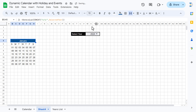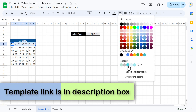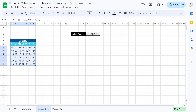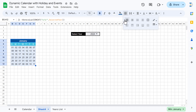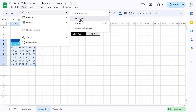Quickly format the calendar: select the range, choose a dark background color, set font color to white, and make it bold. Select the full range, go to Borders, choose a light gray border color with a thinner thickness, and click All Borders. Go to View > Show and uncheck Gridlines.